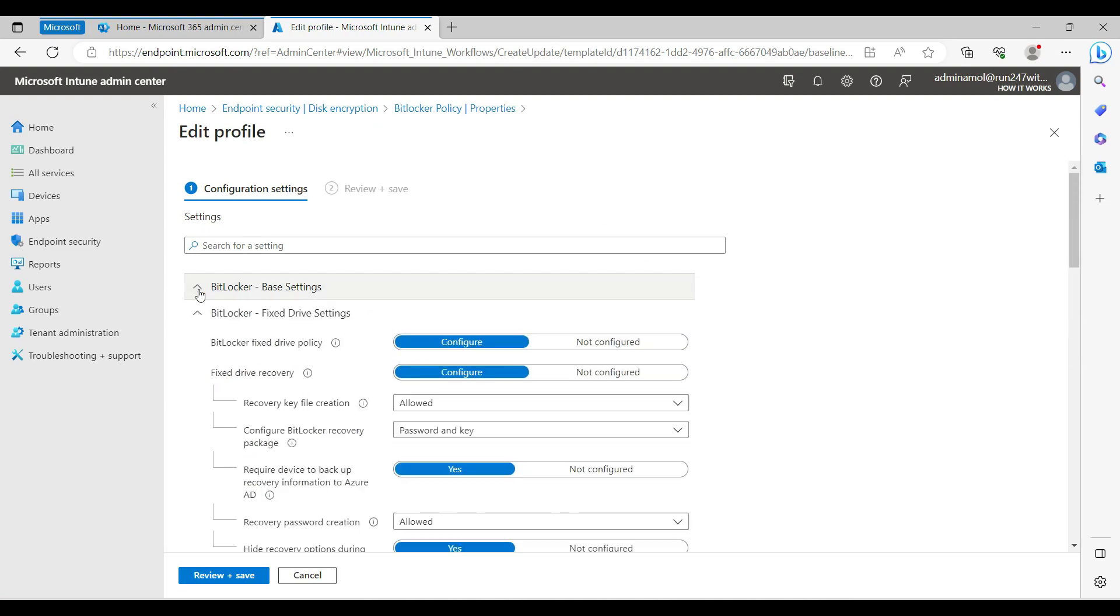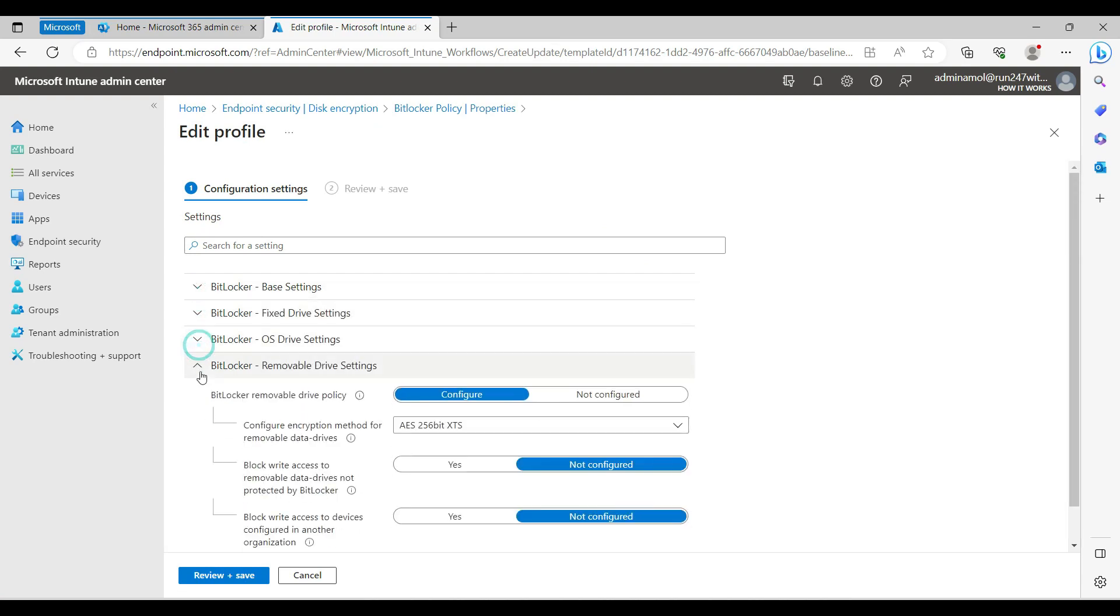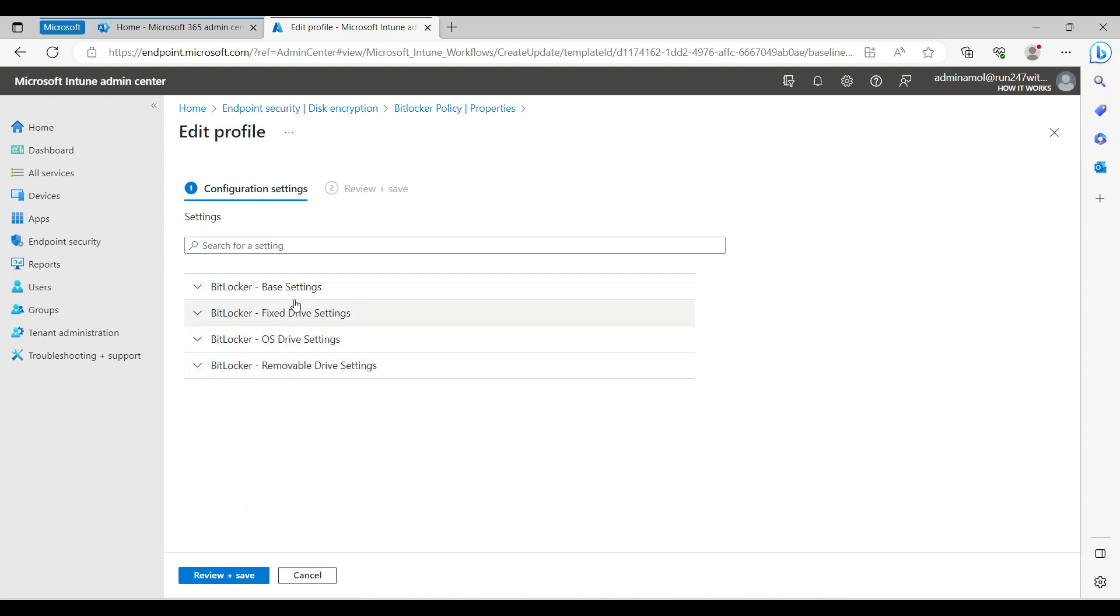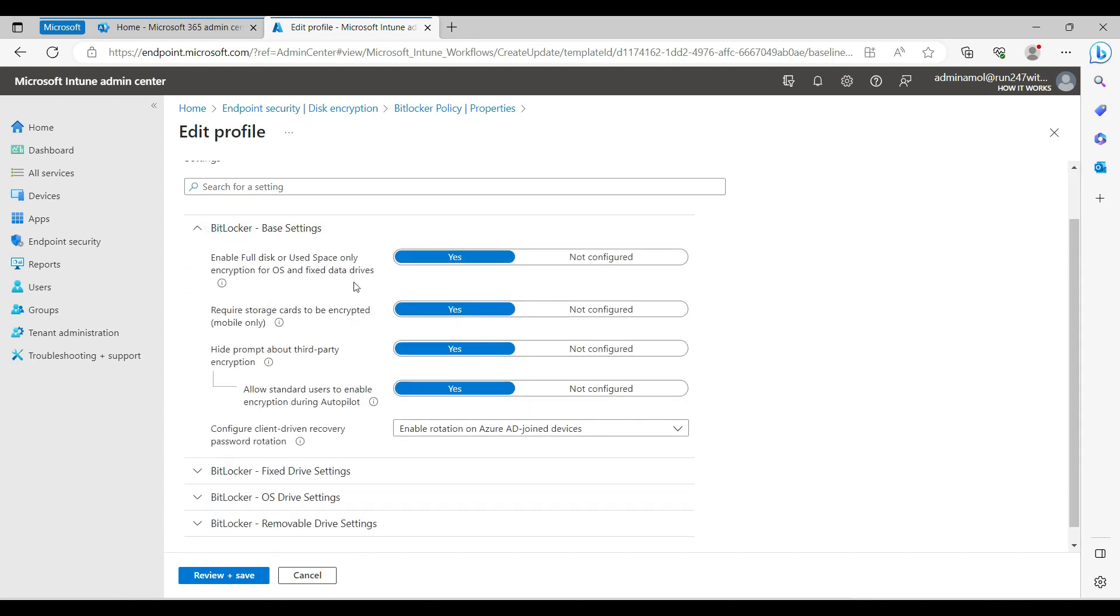This is the way it's going to look - the baseline settings. I'll walk you through all the settings one by one. The settings are similar, basically what encryption you want - enable full disk or used space only encryption.